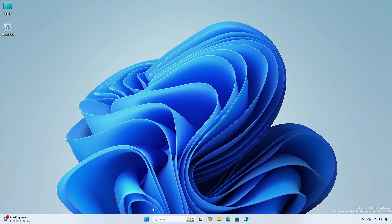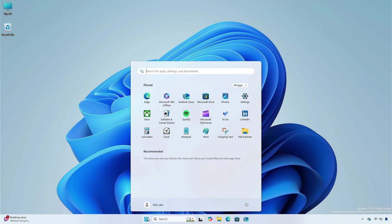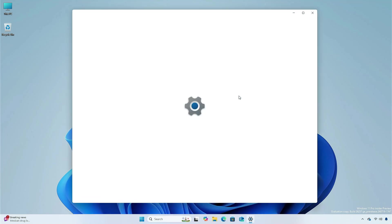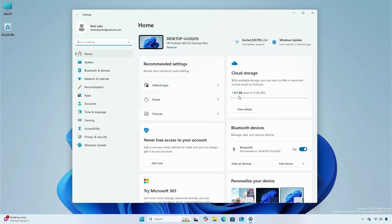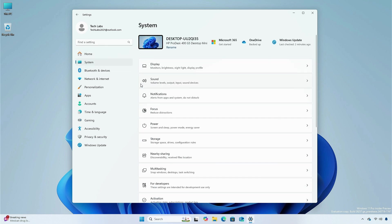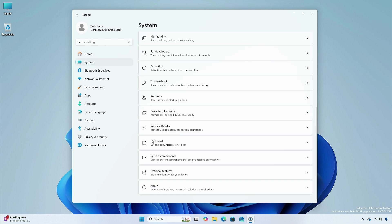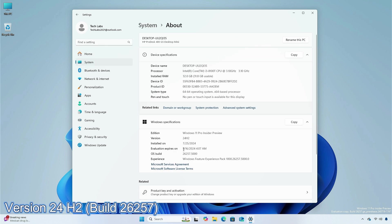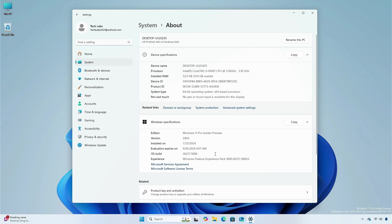Hey guys, welcome back to the channel. Today, in this video, I am going to show you the changes and improvements in the Canary Channel of Windows 11 Insider Preview, version 24H2, build 26257. So, without further ado, let's begin.